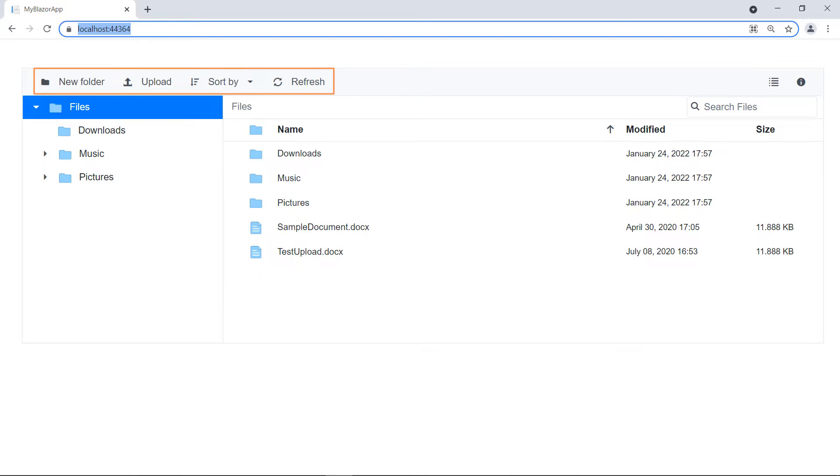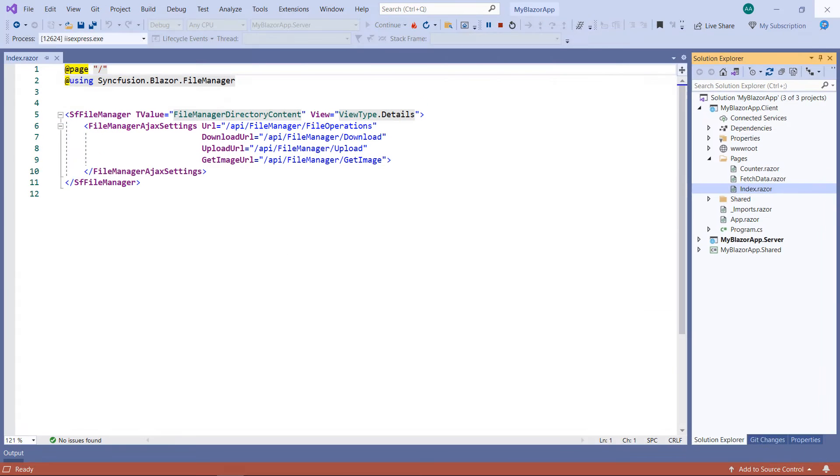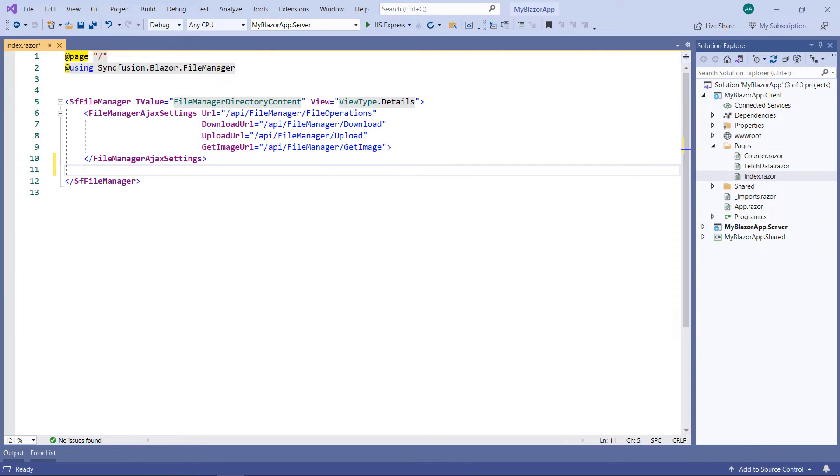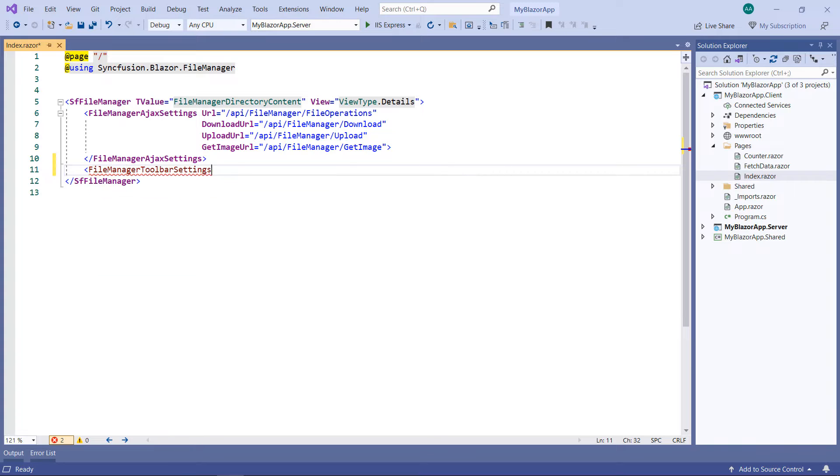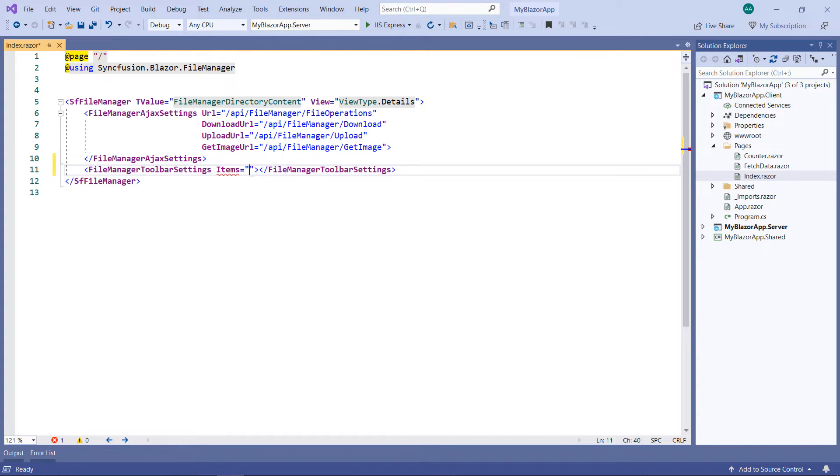Now, let me show you how to customize it and add a custom toolbar item. To do so, in the SF File Manager, add the File Manager toolbar settings tag and set the items property with a field name.